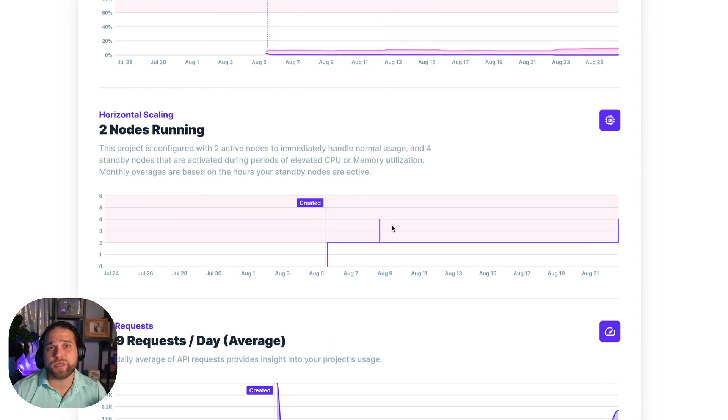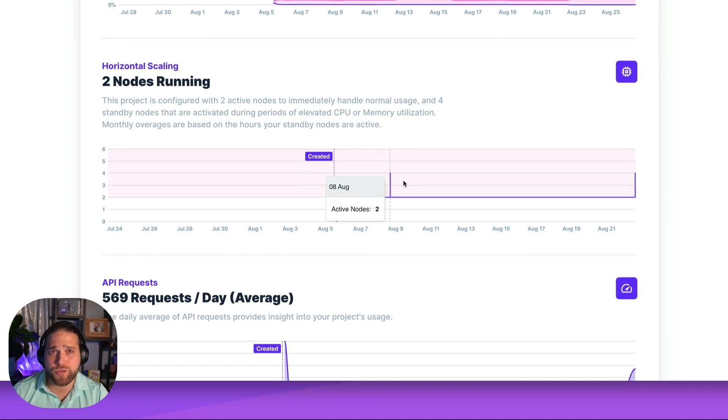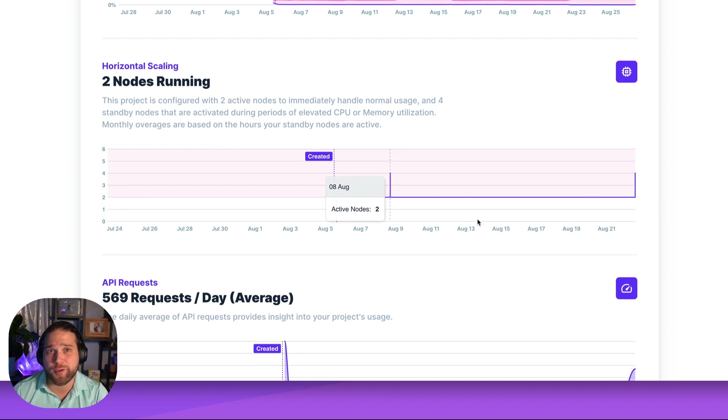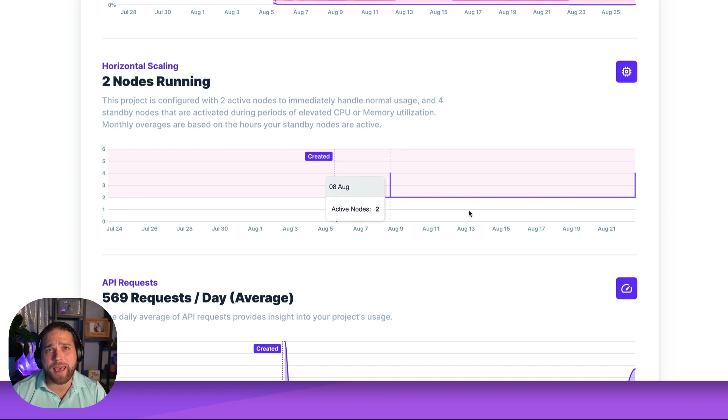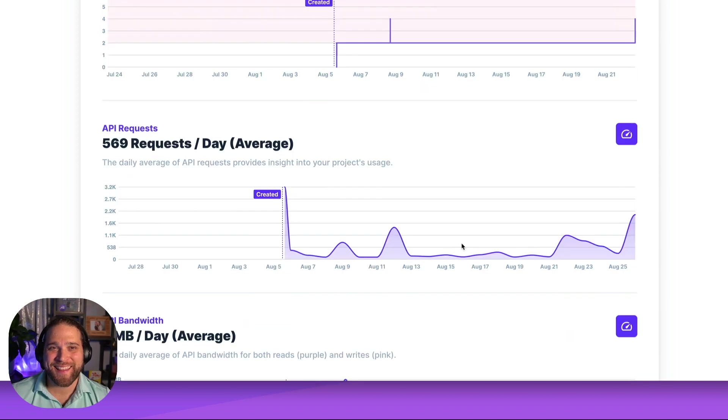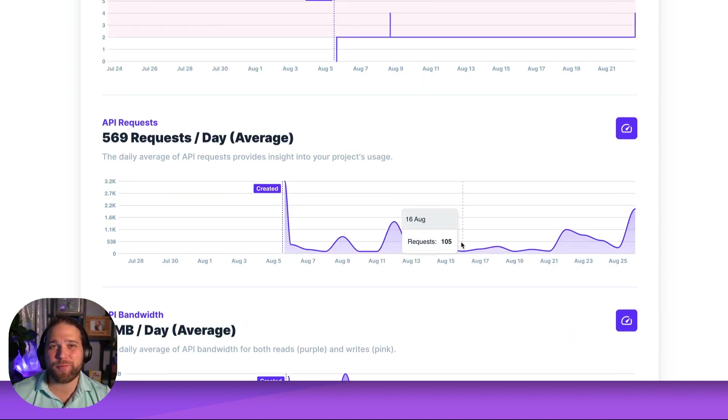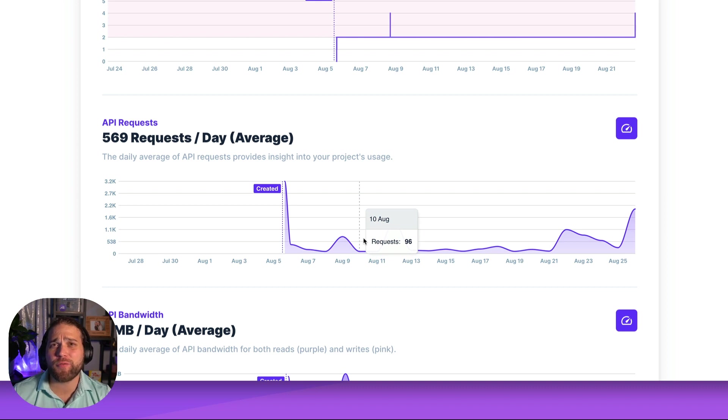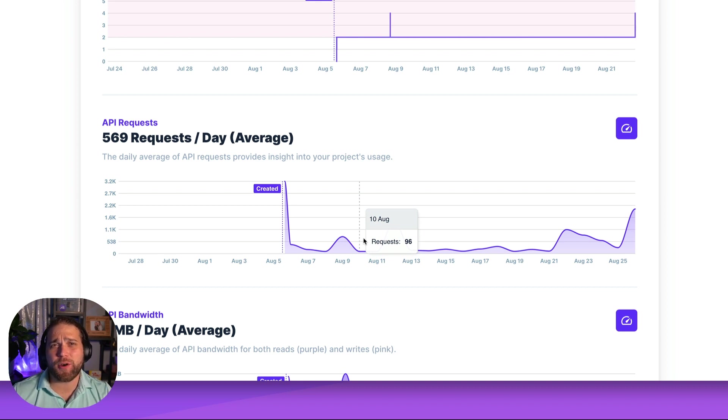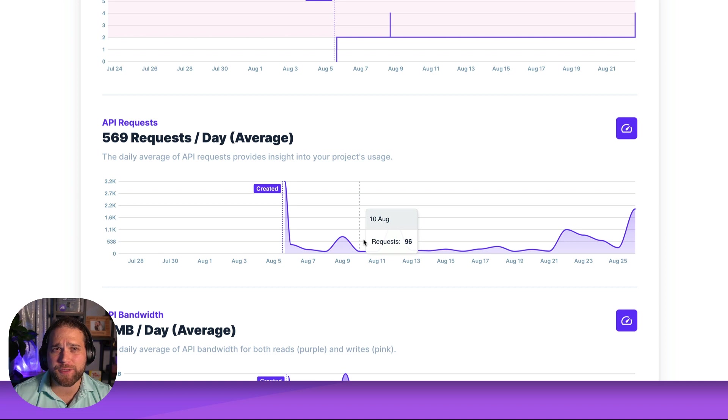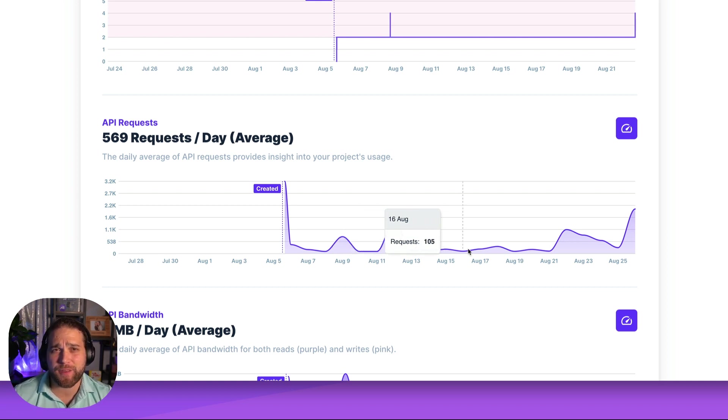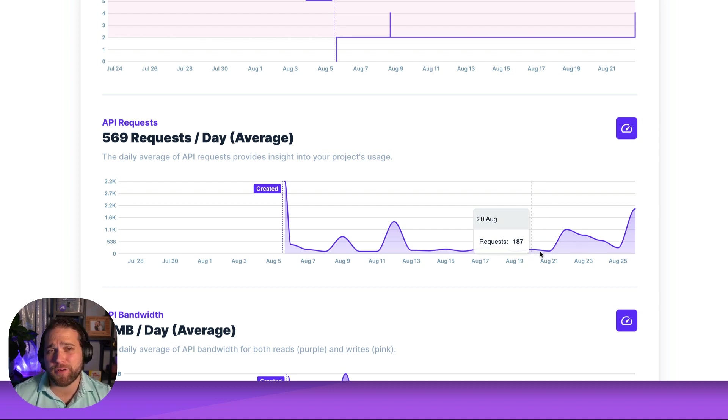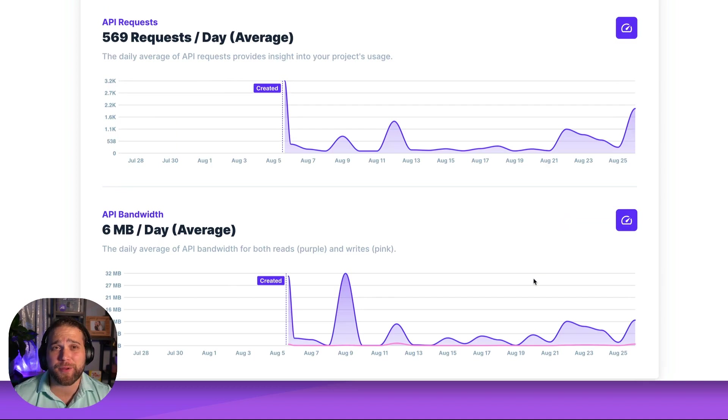Horizontal scaling shows you the number of standby nodes activated. If one or more standby nodes are frequently activated it's probably time to add more active nodes. The API request chart gives you insight into traffic cycles including overall volatility. If there are sharp rapid spikes in traffic consider adding more active nodes. They're always available. Slower rises would be alleviated by standby nodes which take a few minutes to spin up.